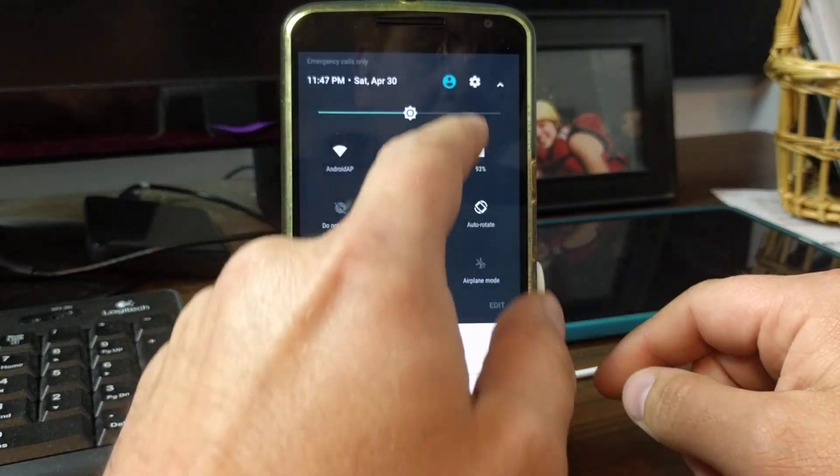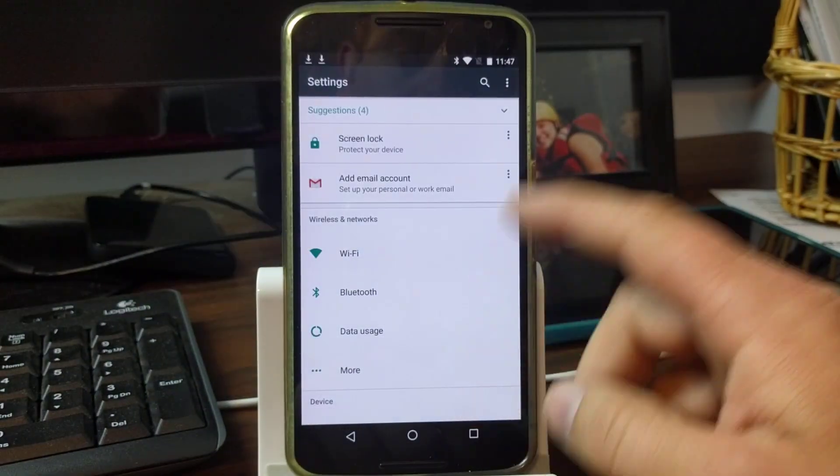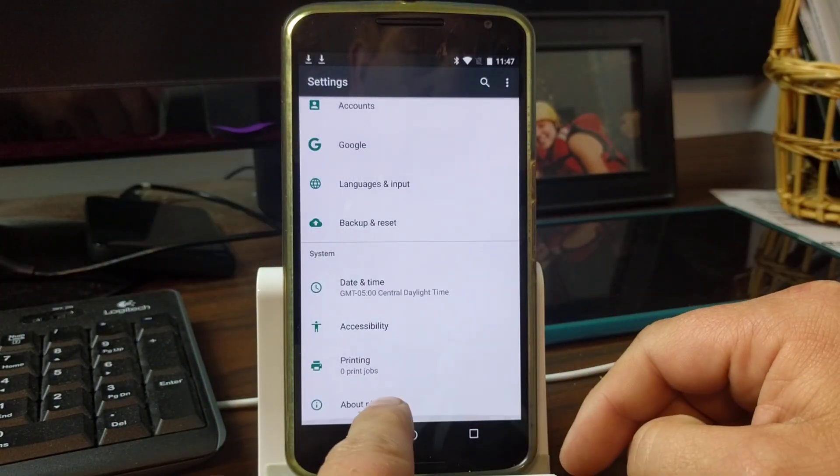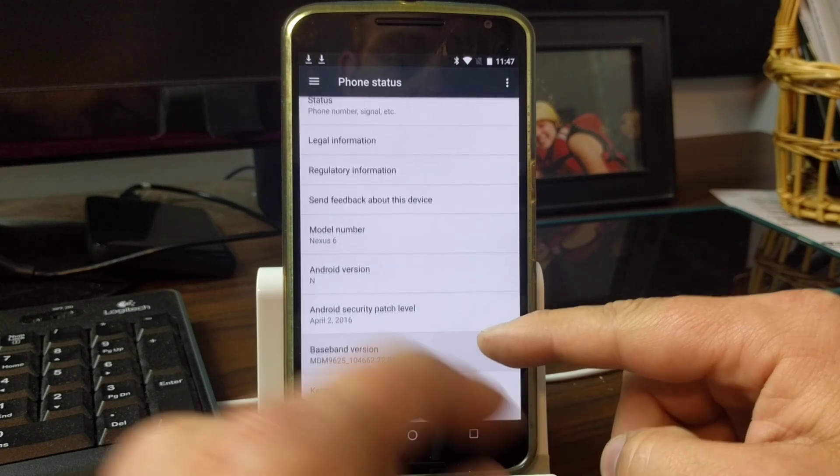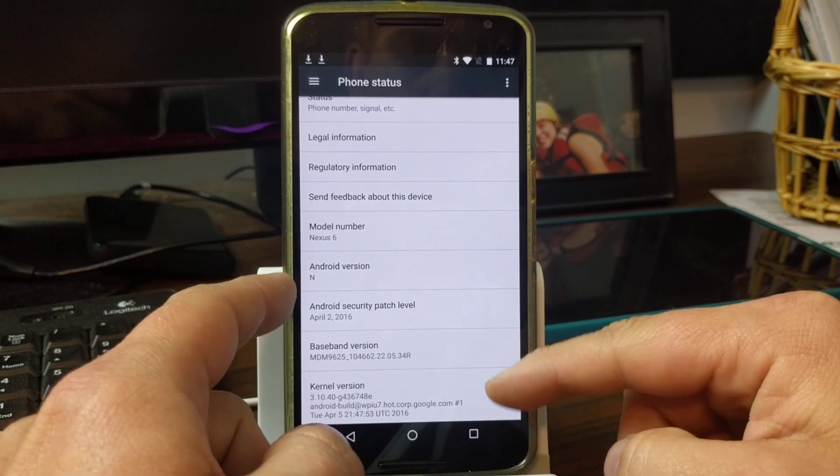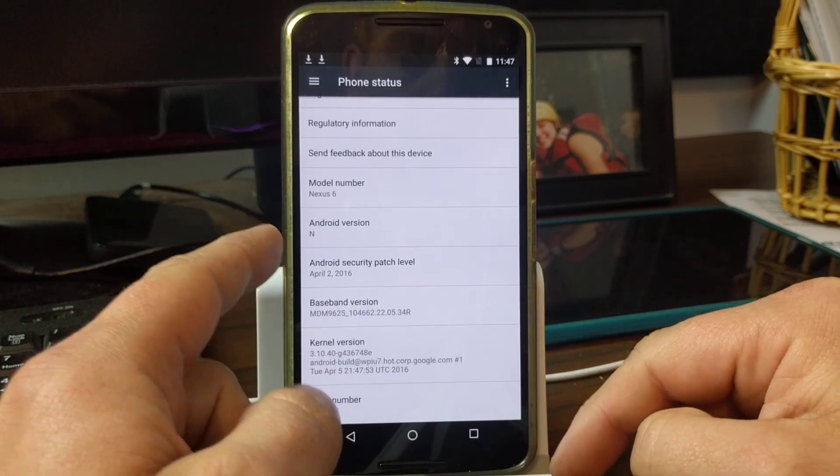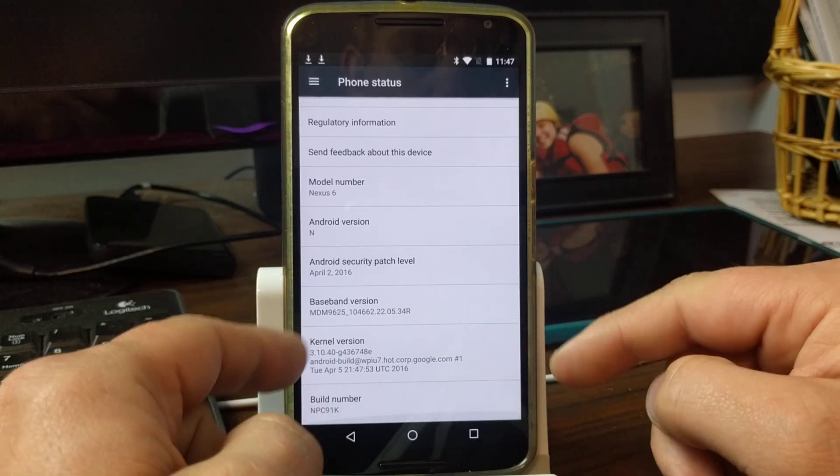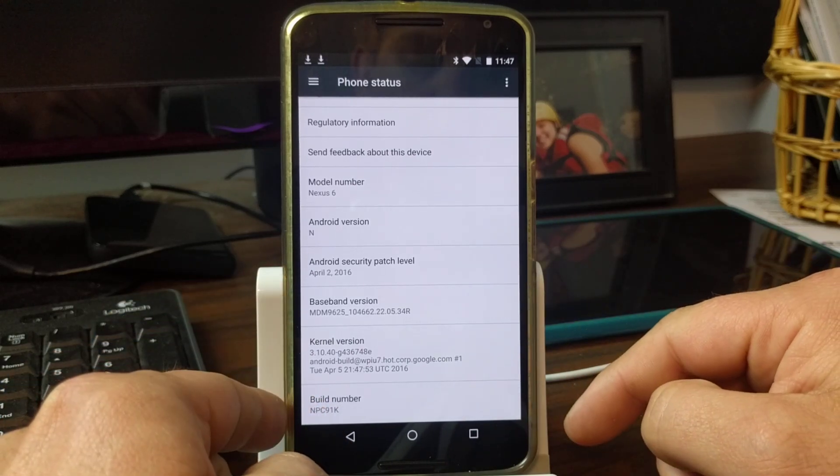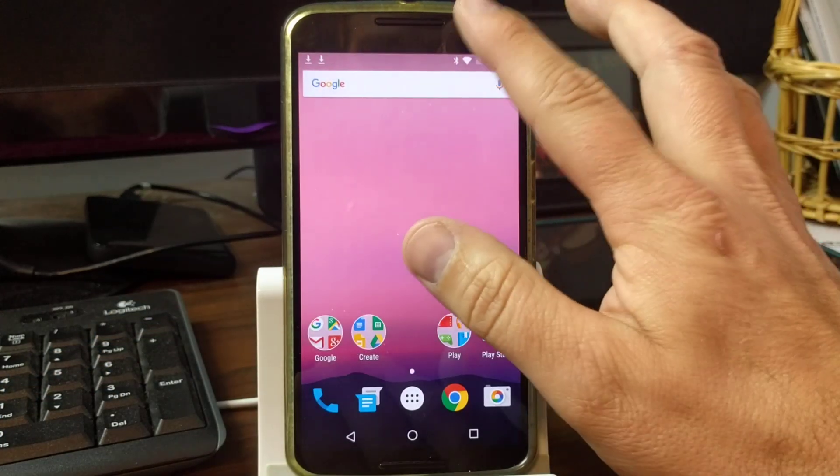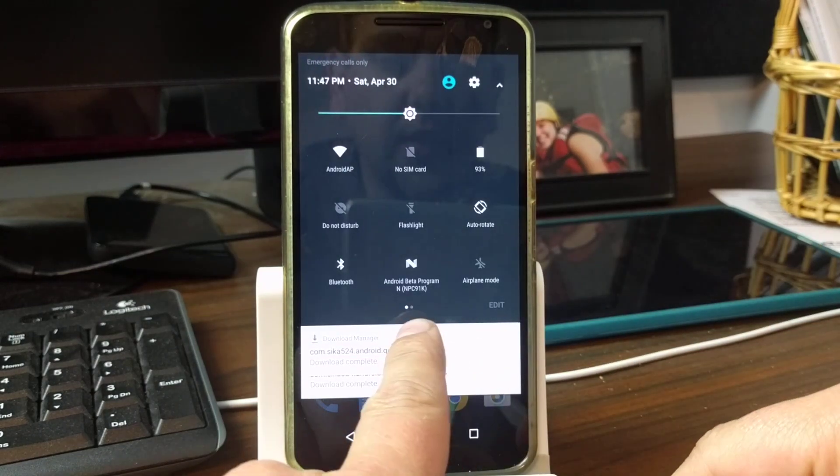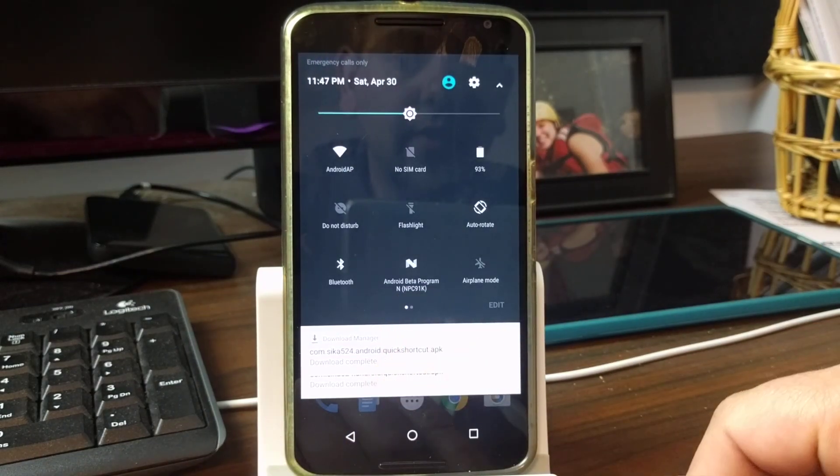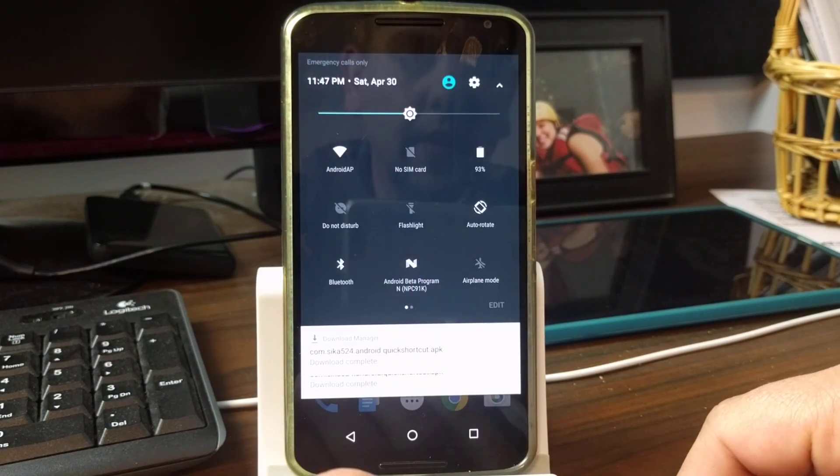Scroll down and you go into settings. And right here we'll go in there. There it is: Nexus 6, Android N, April 2 security patch, build number on the bottom. And I guess you can also see it here, right there it is. See, tells you your build number and everything right there on the beta.